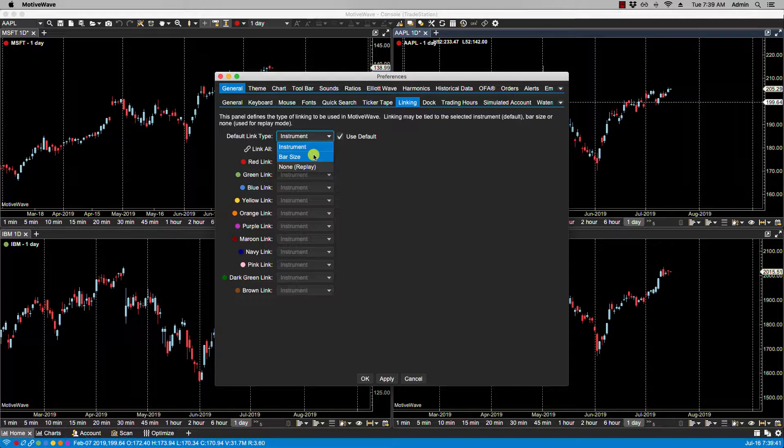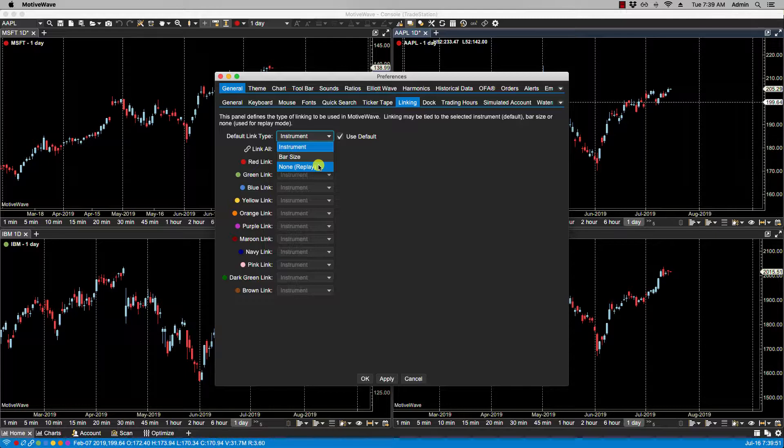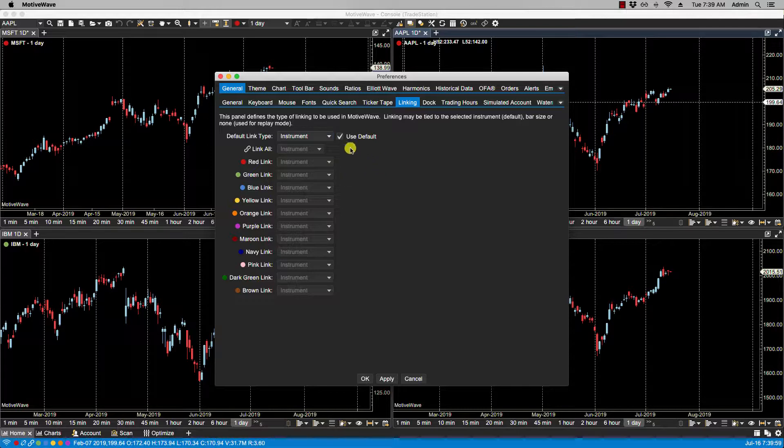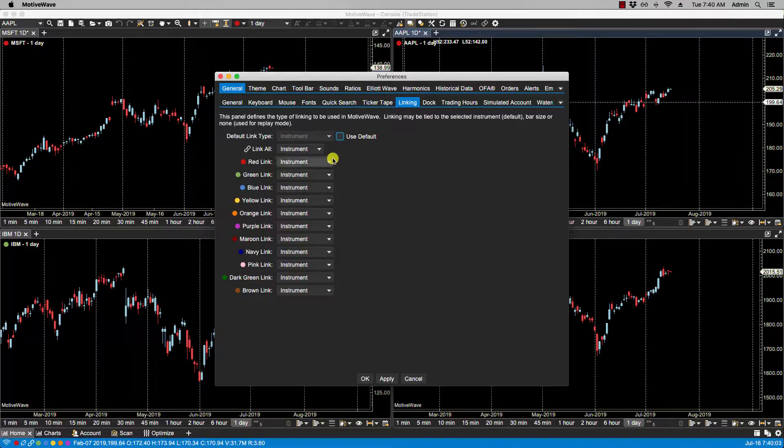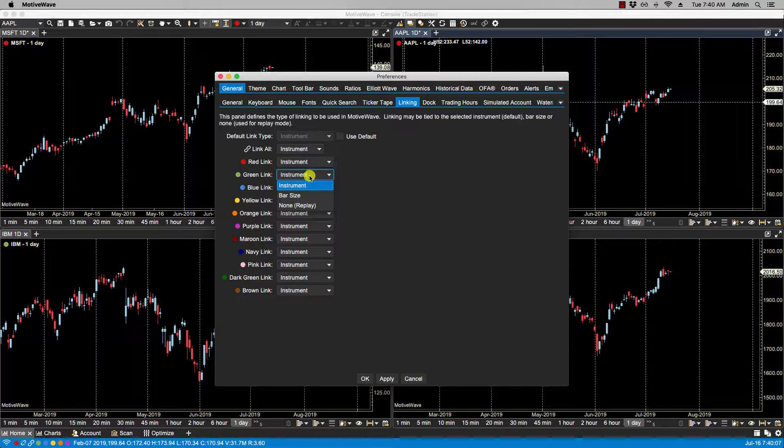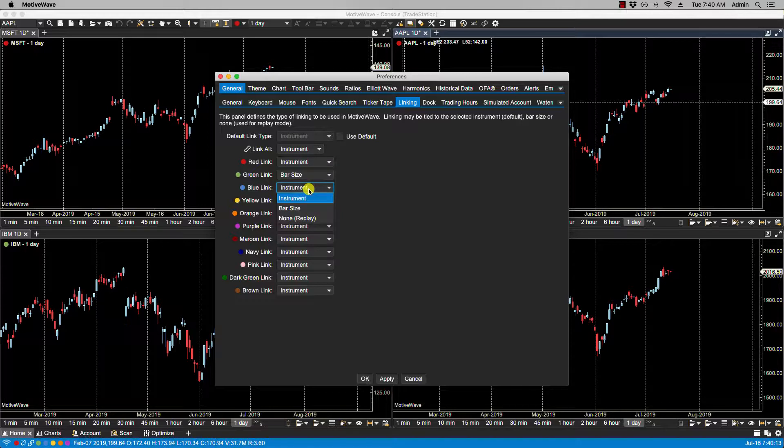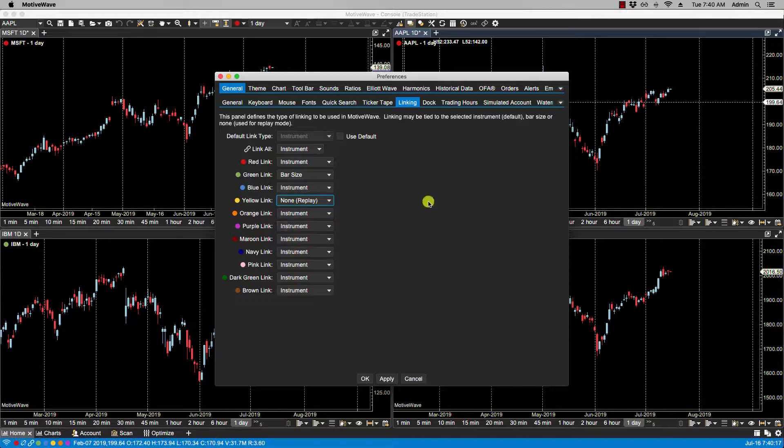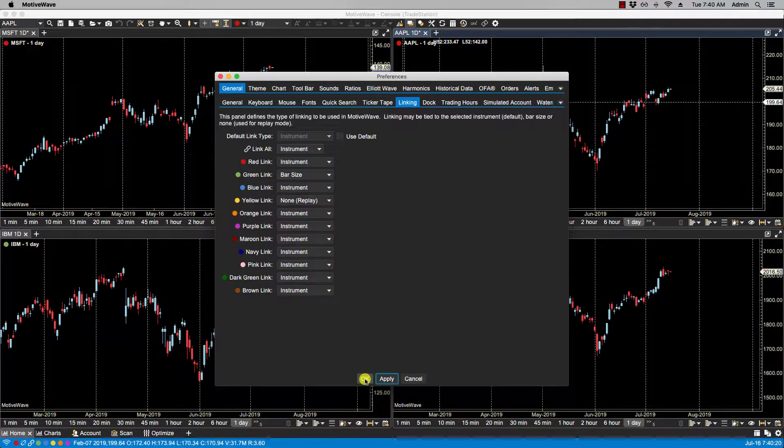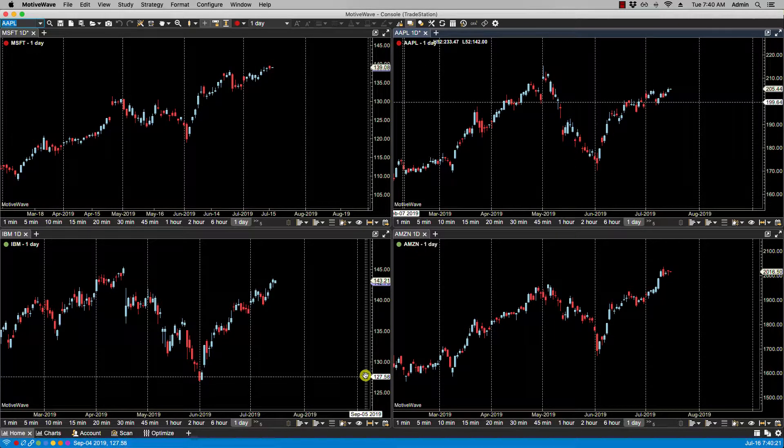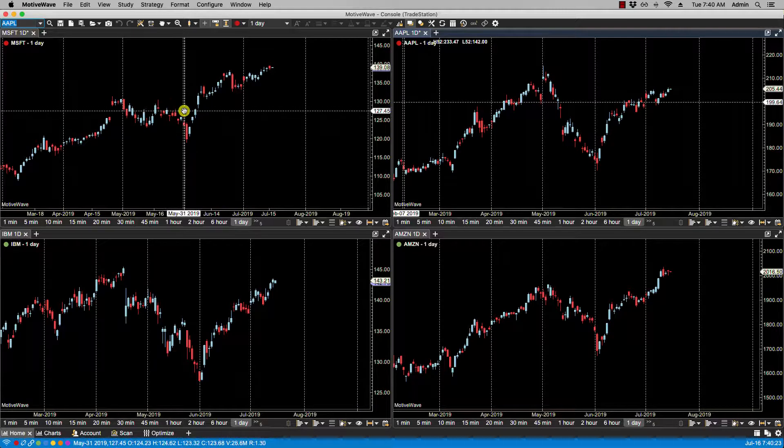Then there's Bar Size. If the bar size is changed on a chart in this mode, all linked charts will change to the same bar size. And then there's None/Replay Mode—this mode is for linking charts together for use in replay mode. Basically, linked charts are part of a replay group. So let's set the—let's take off Use Default. Let's set red to Instrument, green to Bar Size, and let's set maybe we'll do the yellow to Replay Mode. We'll hit Apply.